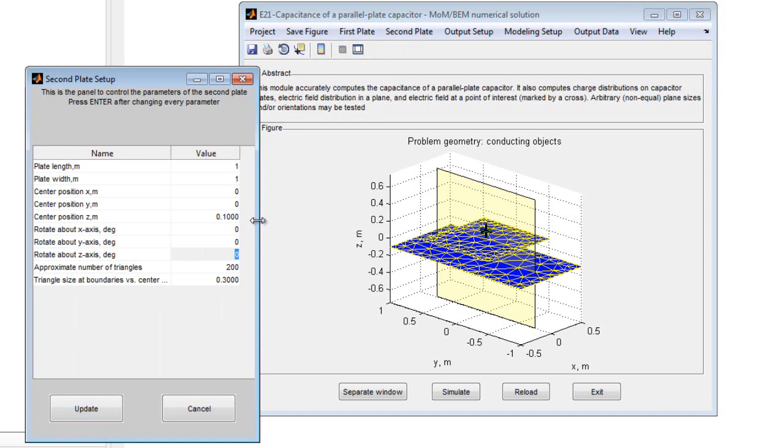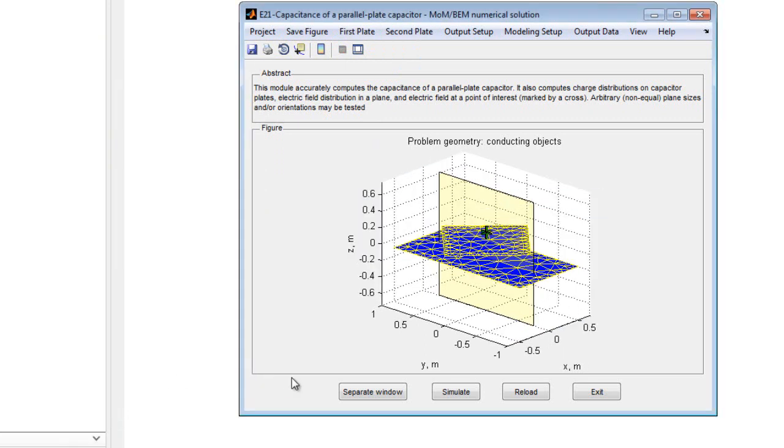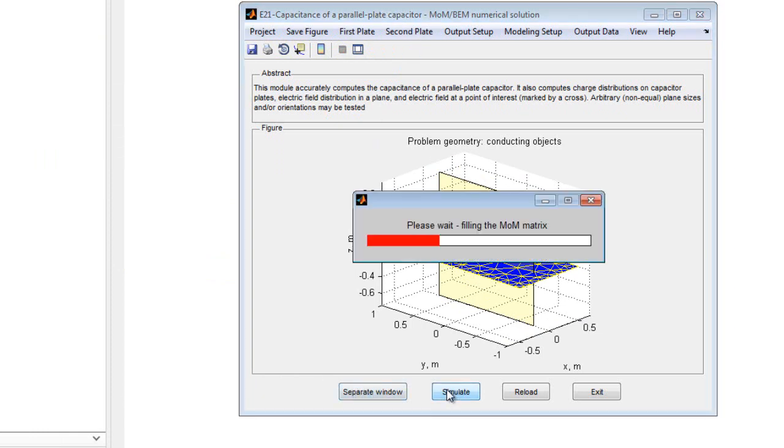The default number of triangles gives an accuracy of about 1%. Simply change the property, click the Update and Simulate buttons, and the simulation will run.